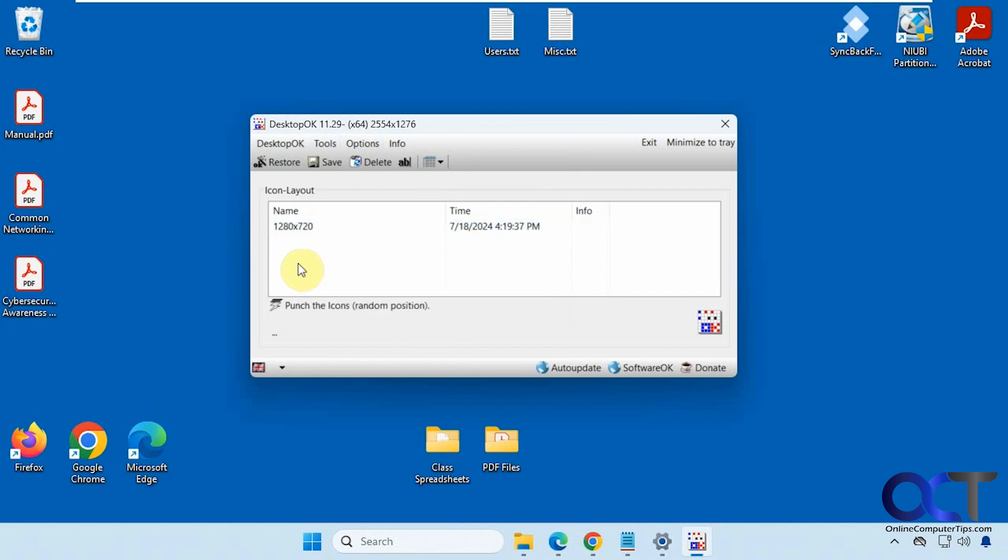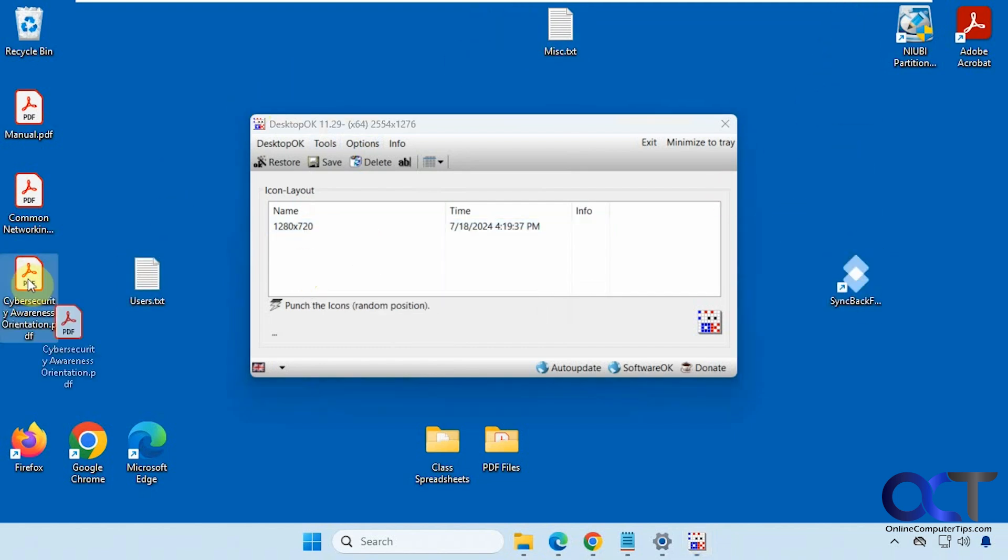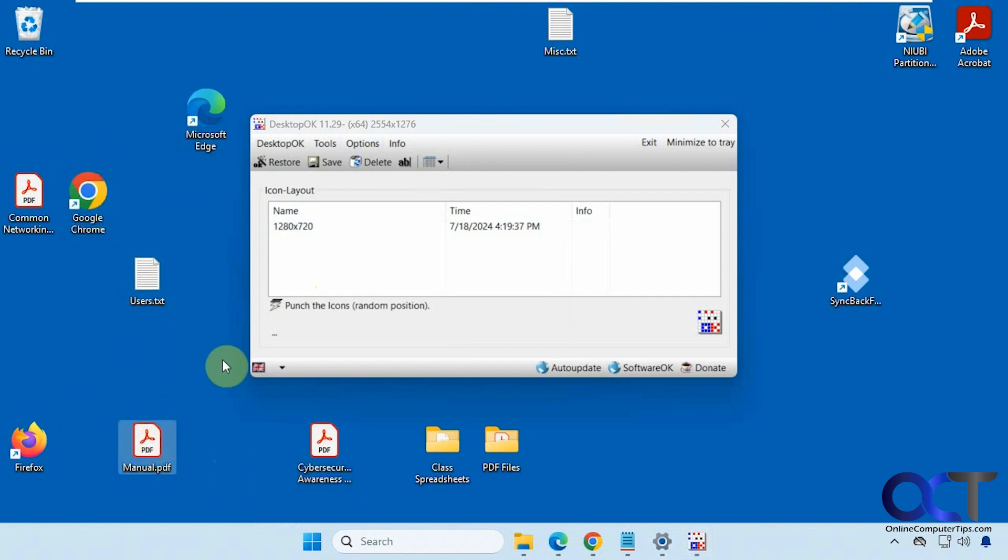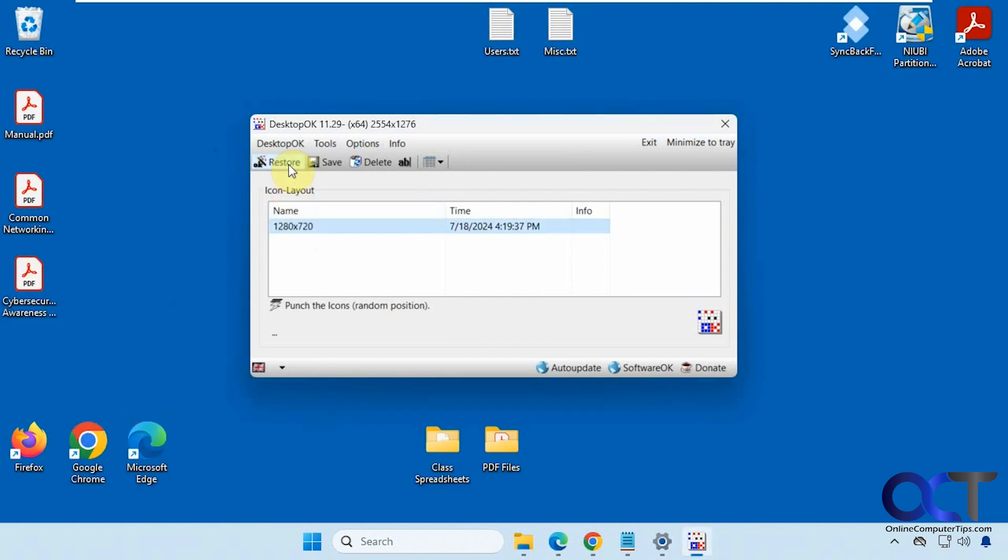Okay, so let's say everything got messed up here. Let's just move some stuff around like so. So now if I select my backup, click on restore, it'll put everything back to the way it was.